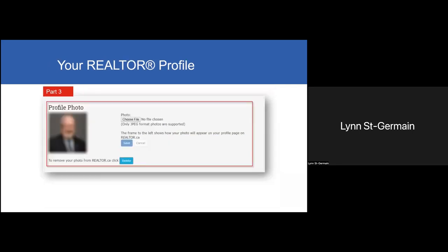In the third part, having an updated picture is also extremely important. We still have a large number of members that do not have a picture — I think it's about 30%. I also recommend that you update your photo about every four to five years. Depending on your board restrictions, you can upload or update your photo from this screen. In some cases, your board may require you to link to your board MLS system to upload the picture.